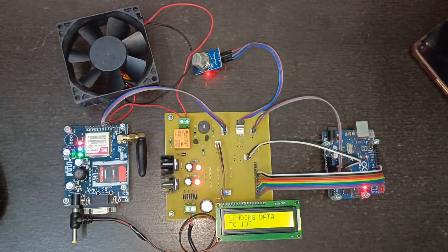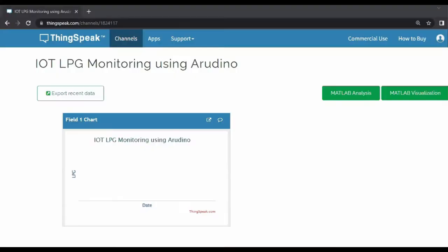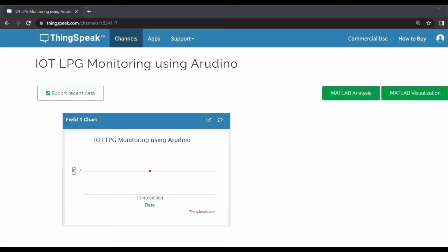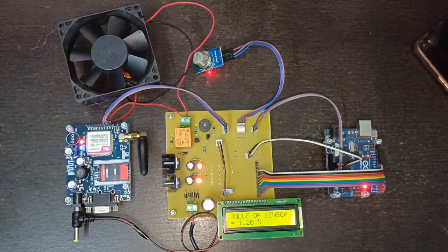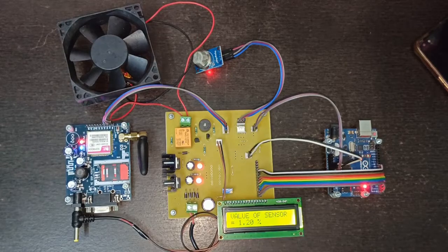Before starting the demonstration I have cleared all the data from the IoT website. The first data sent from the project is 2. Now you can see here the first data is logged on IoT.